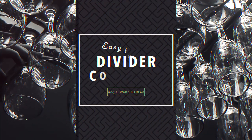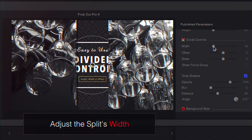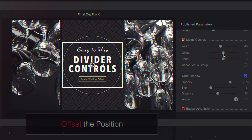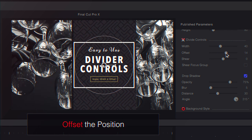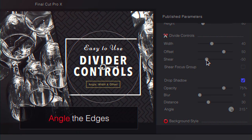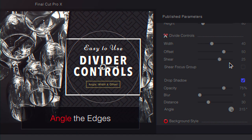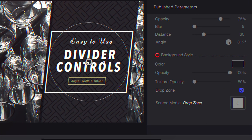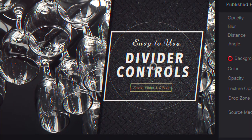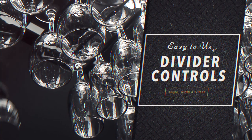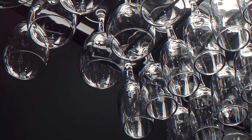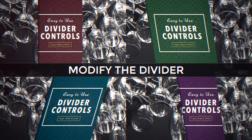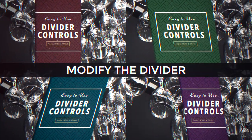Editing dividers is easy. Adjust the width of the split, offset its position, and angle the edges. Even apply media to the background. Modify dividers to fit the needs of your video.